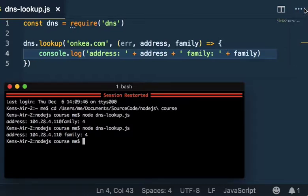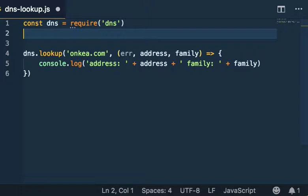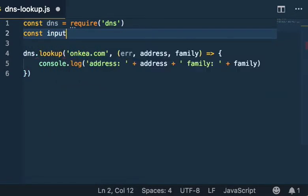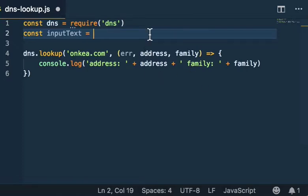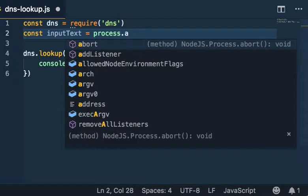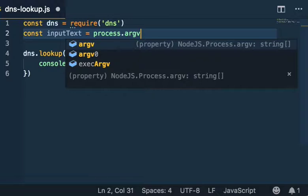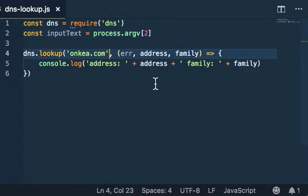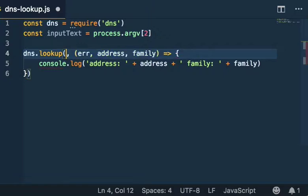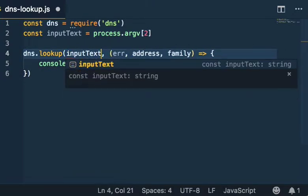Actually, one more thing. Why don't we try adding an argument so we can make this into a little tool that we can actually use? We'll do const inputText equals process.argv[2], and instead of that being hard-coded, that's going to be inputText.